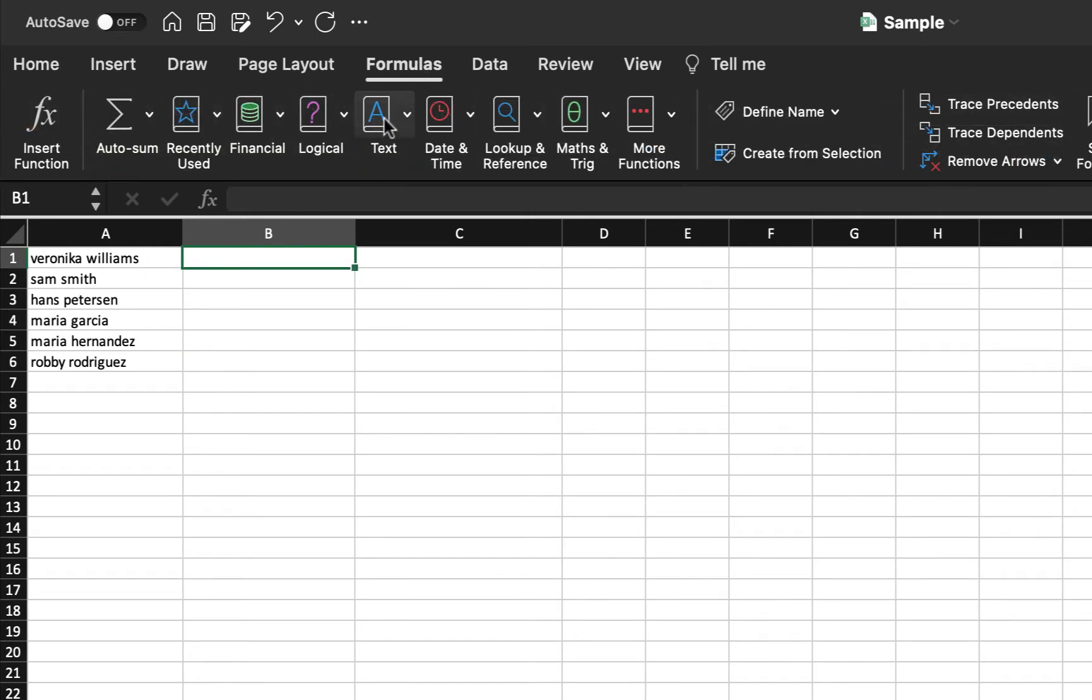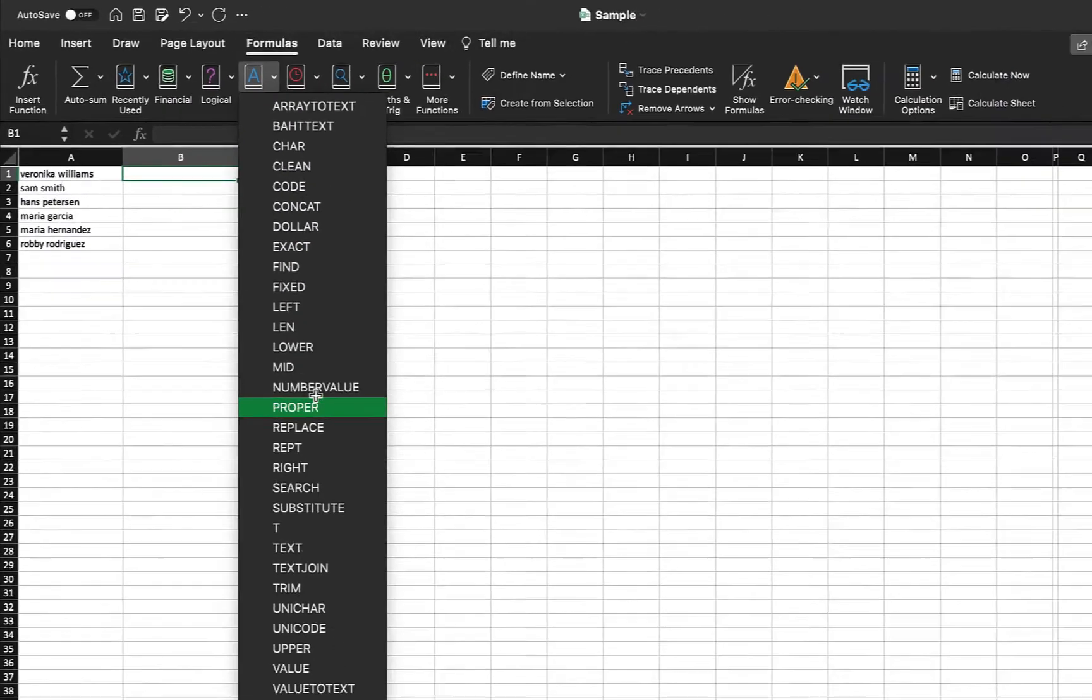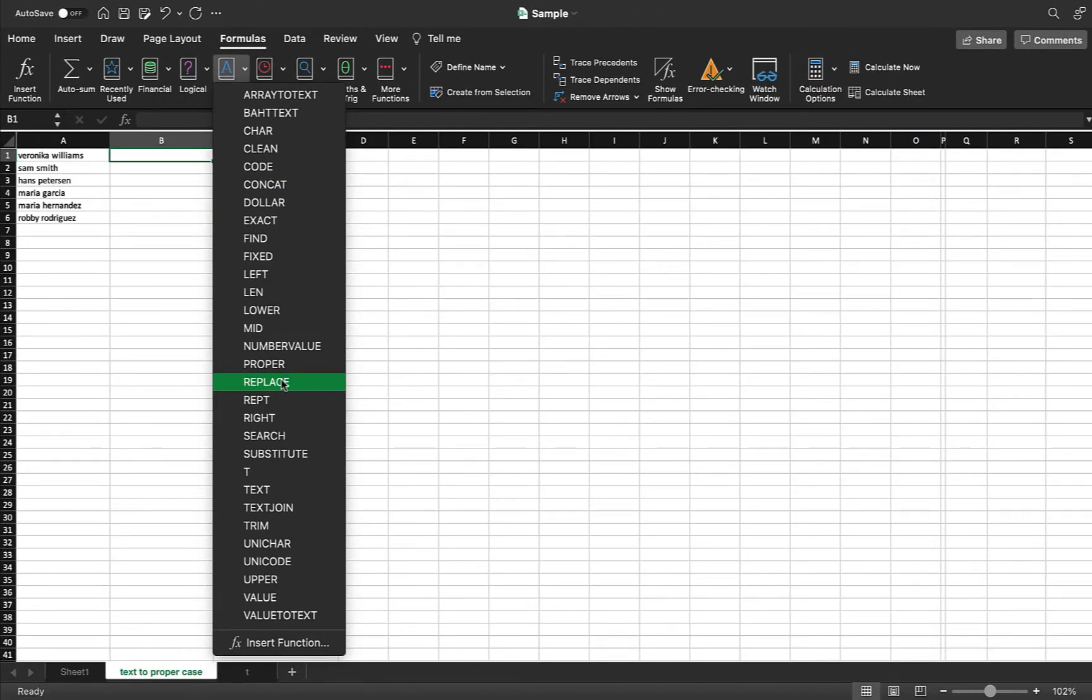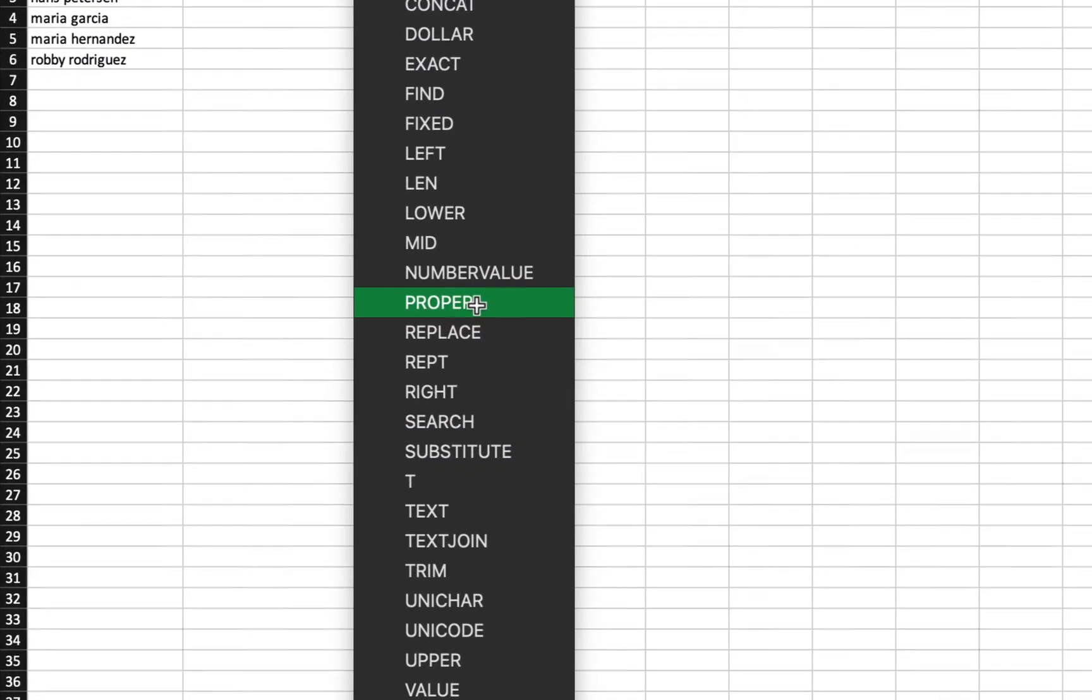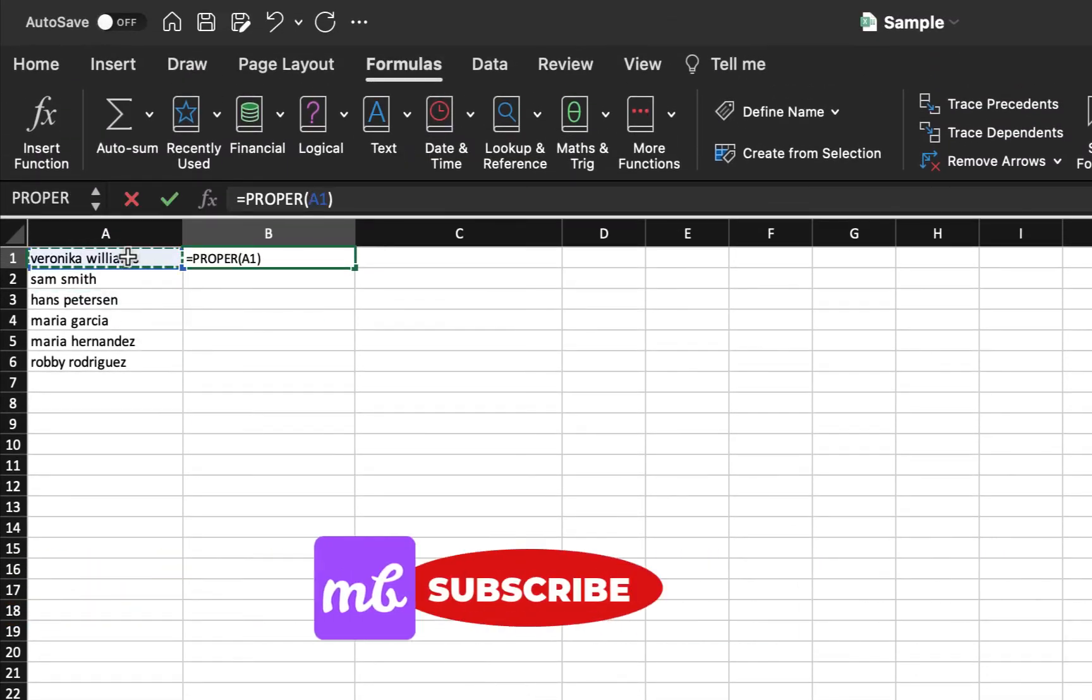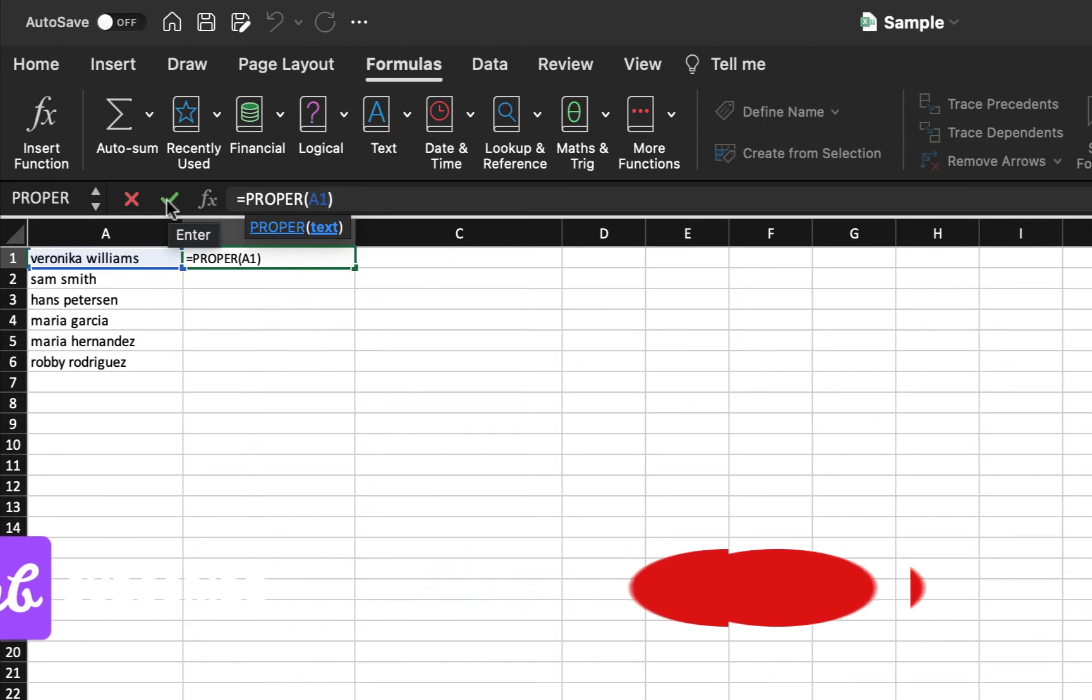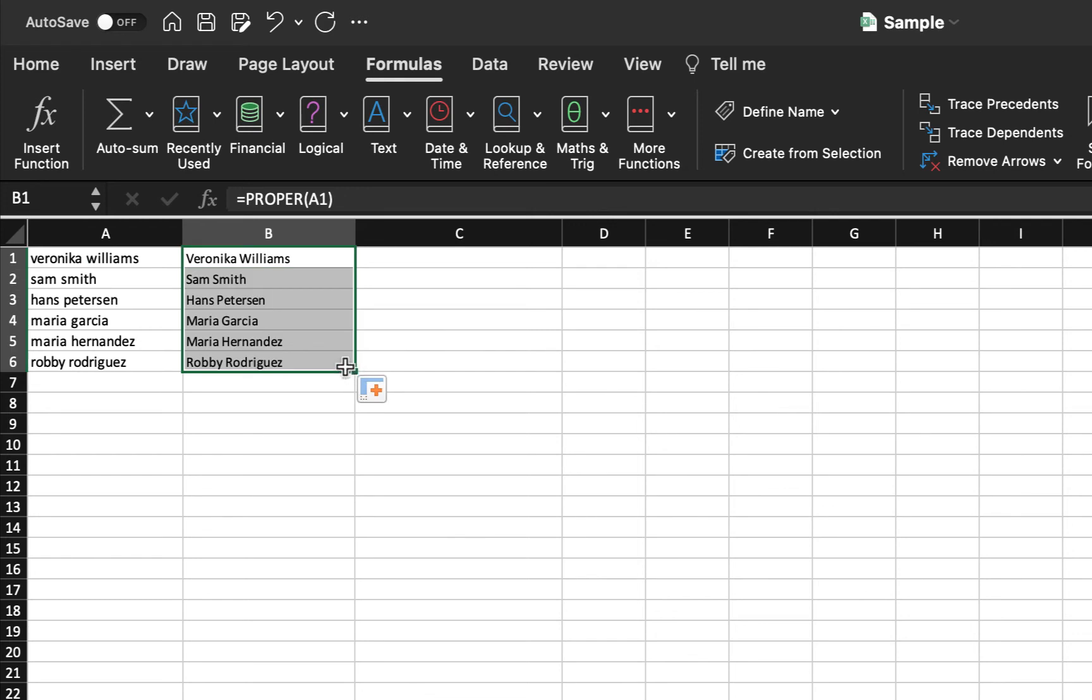Here, under the text dropdown, I can see different formulas that are applicable for the text. So here also I will select proper and select the position of the first cell you would like to convert to proper case. Go ahead and click this right icon and yet we are done. Again, just drag and release to convert other values as well to proper case.